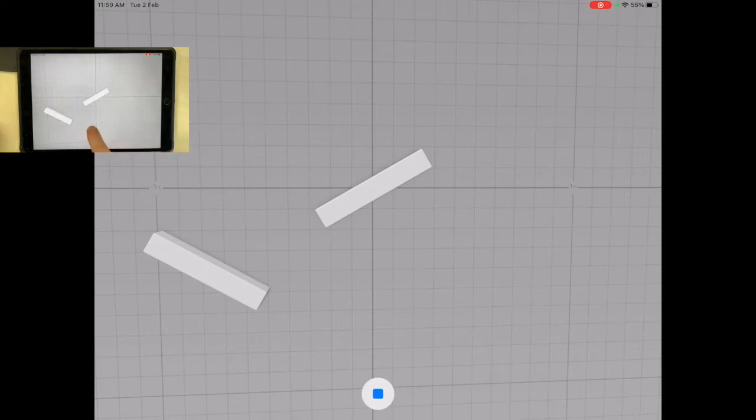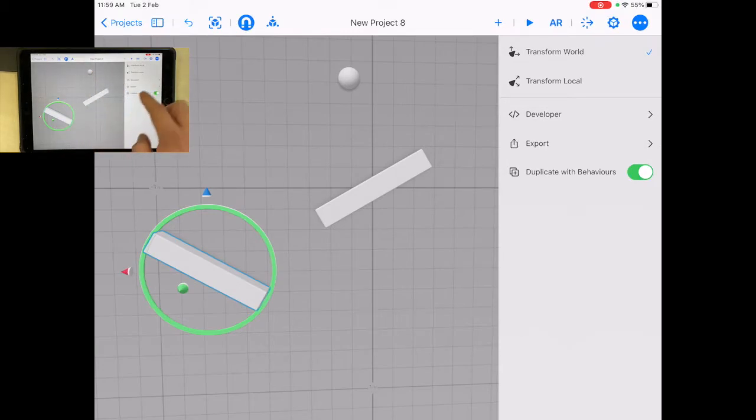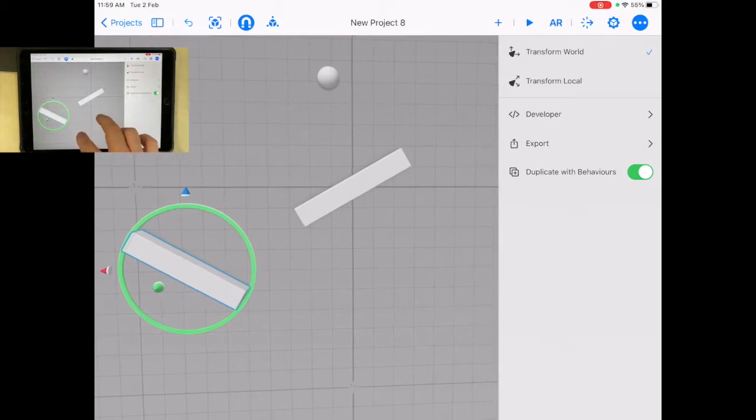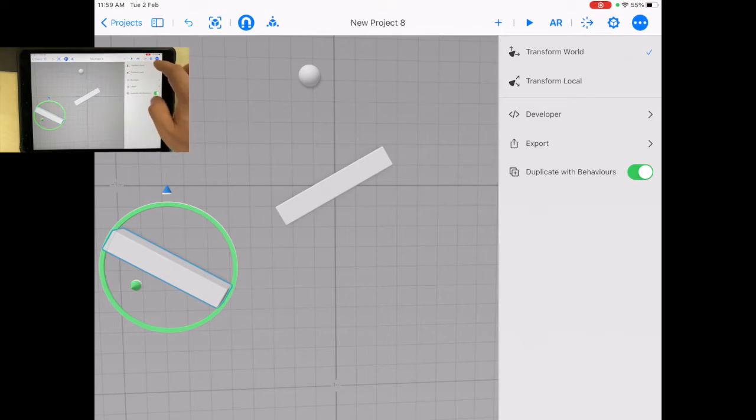So what I want you to try to do is make a marble run of sorts where maybe you could have multiple balls, different things falling. You can also use different objects.